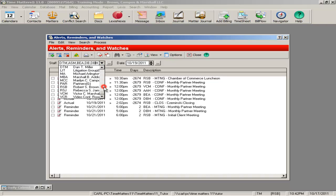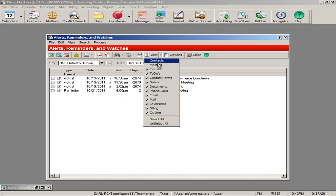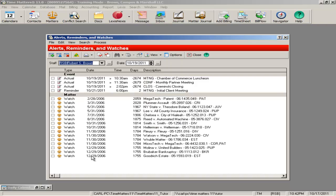The inactivity watch alerts you to cases that have not had activity within a given time period. With this tool, you will never miss a status letter or important date again.